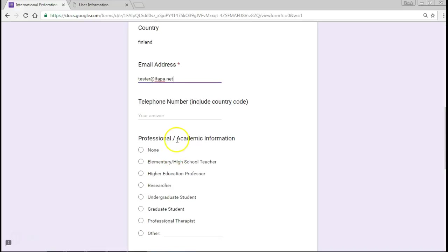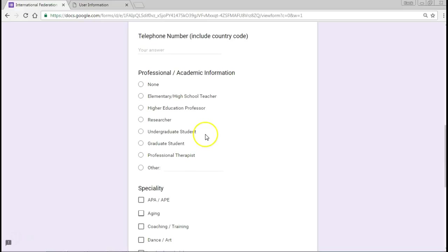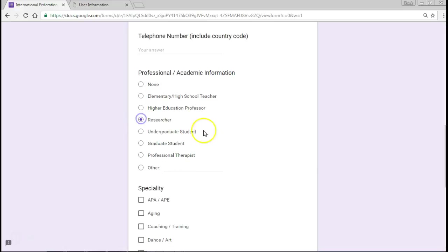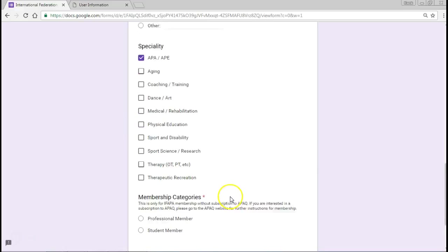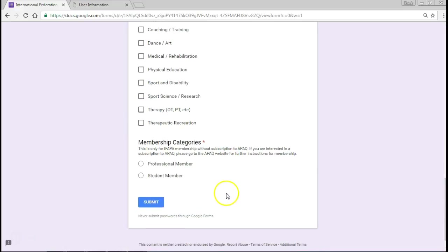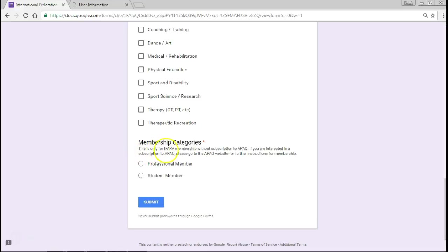Telephone number - I don't have any. We're looking at different professions, academic information, and let's say that I'm a researcher and my specialty is APA. Then look to see which kind of member category that you are.